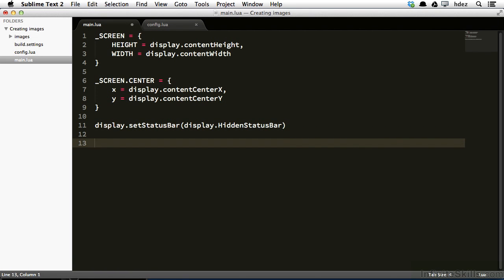So to create an image in Corona, we're just going to call one function, and that function will look for the image within our project folder, and we'll load it. We're going to use a function that actually will take advantage of the sensing of retina displays, or high density displays. And these are displays that have multiple pixels per point.